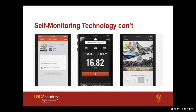If any of you have an alarm on your phone for any reason, you have self-monitoring technology. That's what an alarm is. If you have a smoke detector in your home, that's self-monitoring technology. Technology, save me from myself — because I'm human and I make poor choices, and I need you to help me manage those choices.